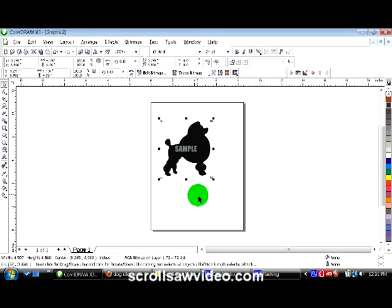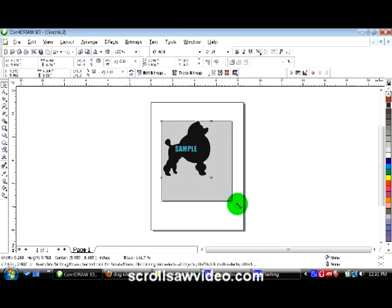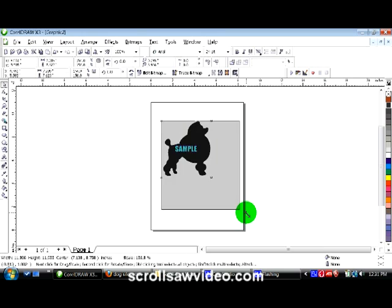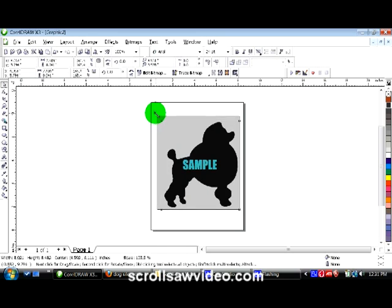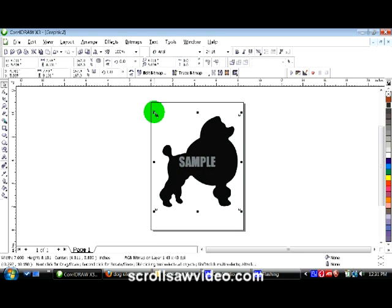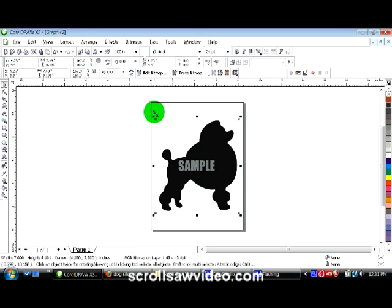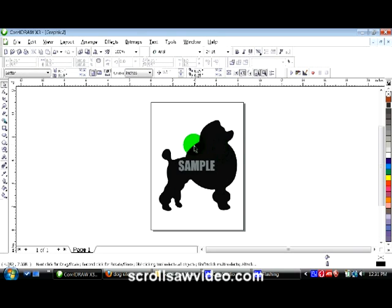I'm going to make this a little bit larger, a little bit easier to trace. Grab this little black box down here in the corner, left click and pull — just like you would in a word application. I'm going to hit the P button on the keyboard to center it in the drawing page. Let's get started doing a trace of this poodle.